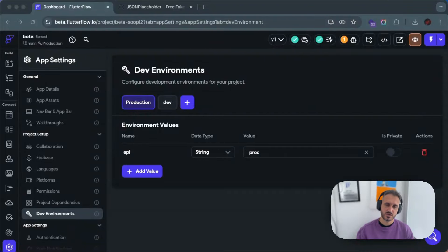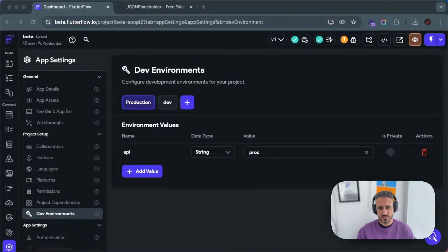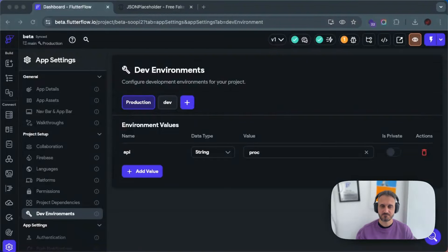Another thing environments give you is environment variables. What that means is you can use environment variables in your API code. For example, if you have a URL that has something like slash dev for your dev environment or slash production for your production environment, you can use different URLs depending on which environment you're currently using, which I think is great.